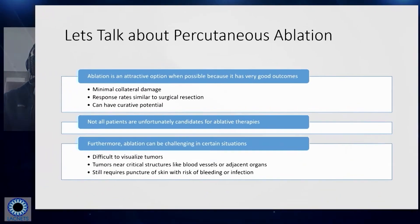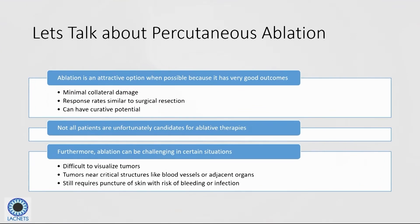For the rest of the talk, I'm going to focus mostly on percutaneous ablation because we've seen a lot of cool advancements. Intra-arterial treatments like radioembolization, chemoembolization, and bland embolization have been around for quite a while and are well-established. With ablation, it's a very attractive option when possible because it actually leads to very good outcomes. Response rates for most cancers are very similar to surgical resection, and surgeons actually perform intraoperative ablations alongside resections because outcomes are very similar to cutting the tumor out.